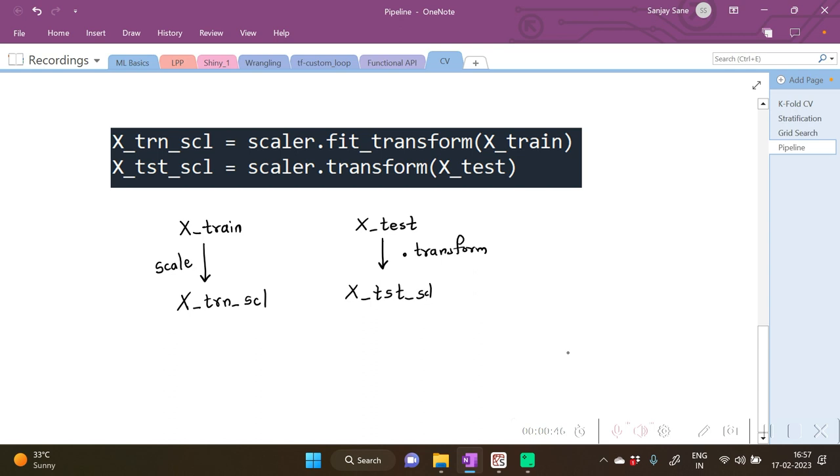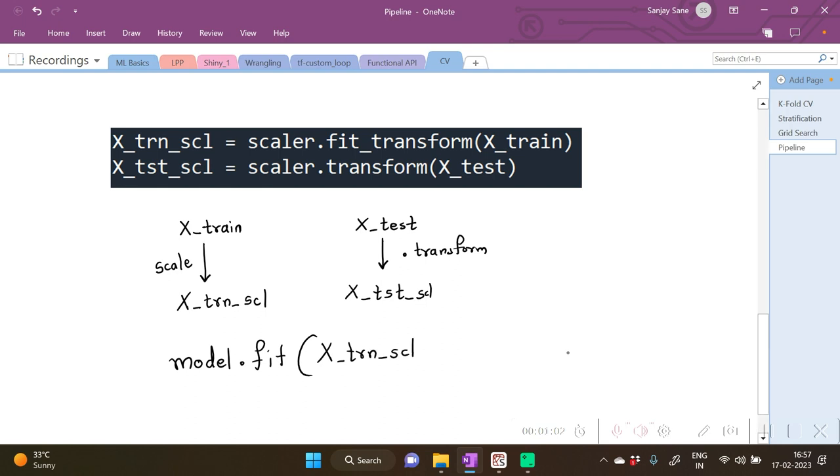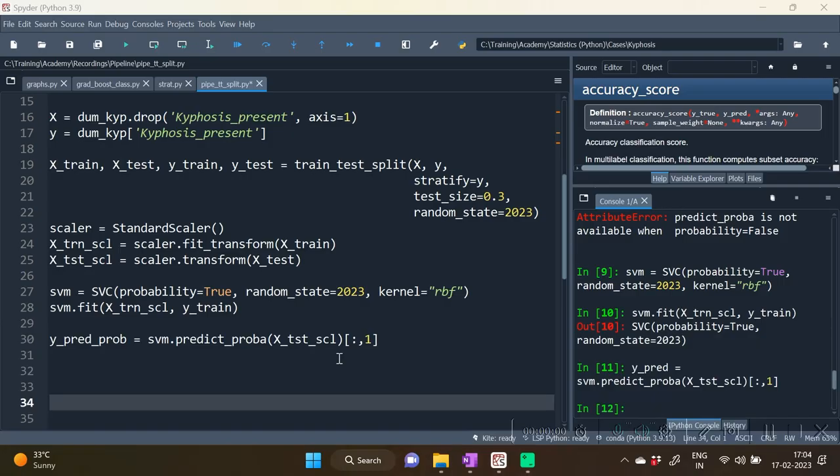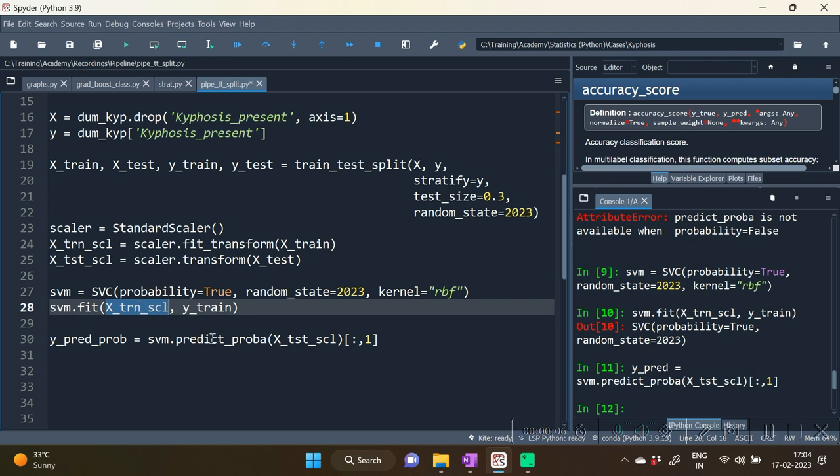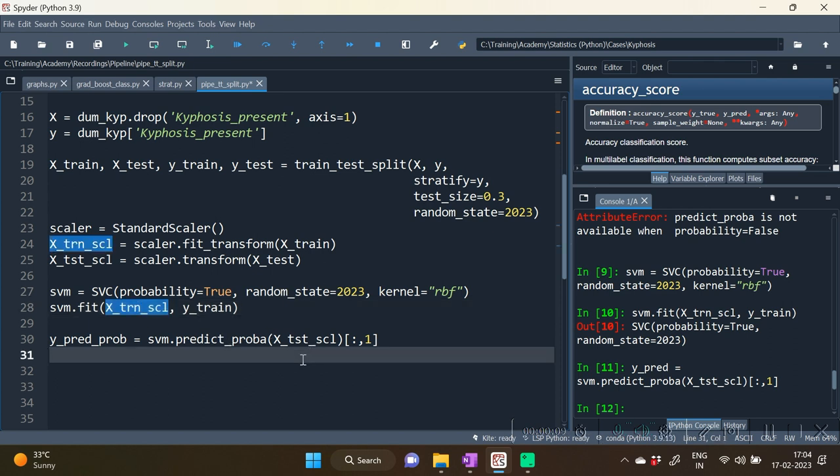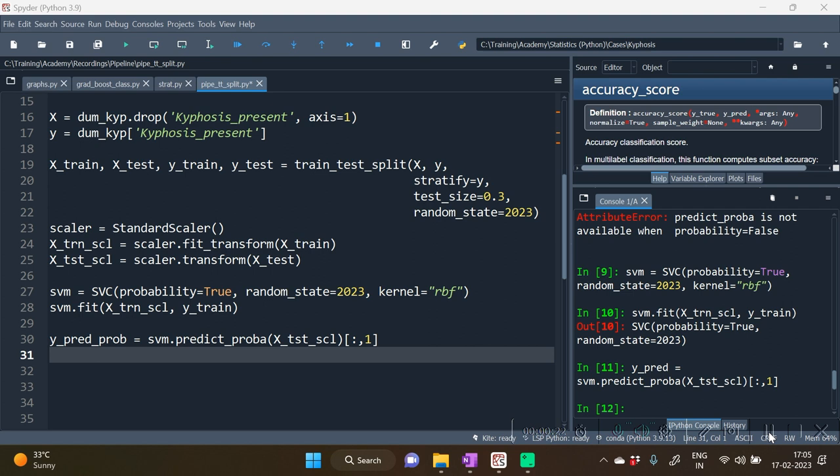Now what we plan to do is we want to apply the model. Whatever will be our model, model.fit, now instead of calling X train over here we will be calling X train scl. Why? Because this is a scaled version of the training set and Y train as it is. Hence as decided we first do dot fit on the X train scl and do prediction on the test set. Over here we are predicting actually the probabilities and this is the way we use the scaling with modeling with our scikit-learn functions.